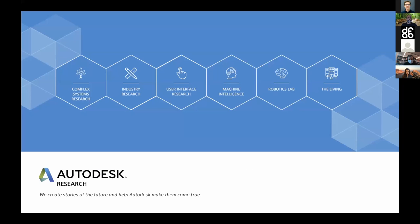I belong to Autodesk Research. It's important to point out that The Living — an architectural studio Autodesk acquired in 2014, headed by David Benjamin — has really been driving a lot of our research forward in this space. They are the ones breaking ground on most of the generative design projects. My role has been more of a phase-two capacity: taking initial research and making it publicly consumable, something people can download and play with.